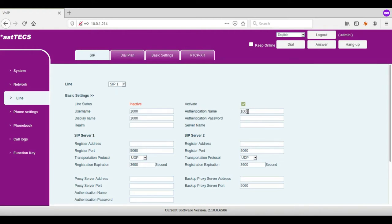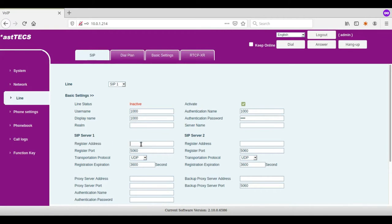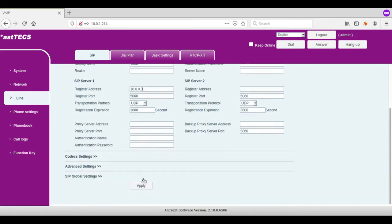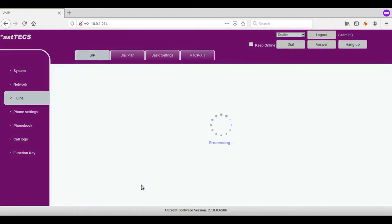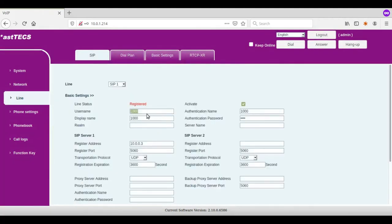I enter the password of the 1000 extension. Now enter the register address as the PBX server IP and click on the apply option. Once the extension got successfully registered, you get the line status as registered.